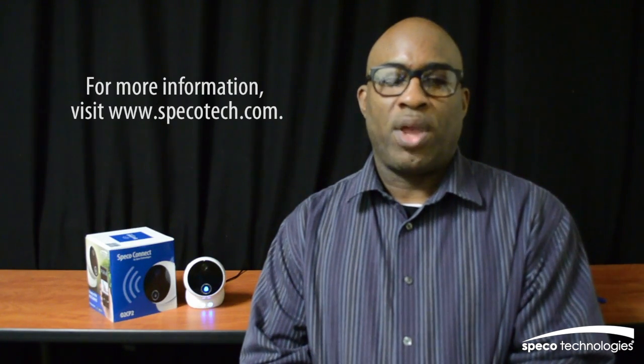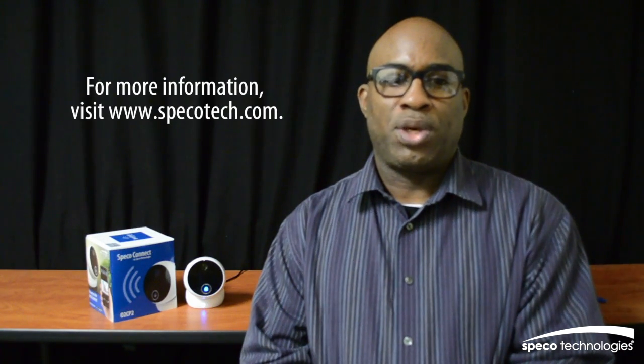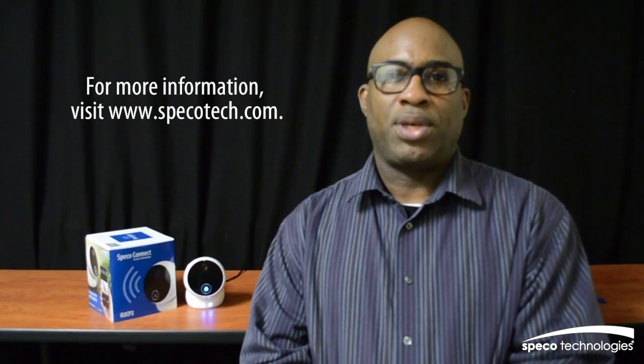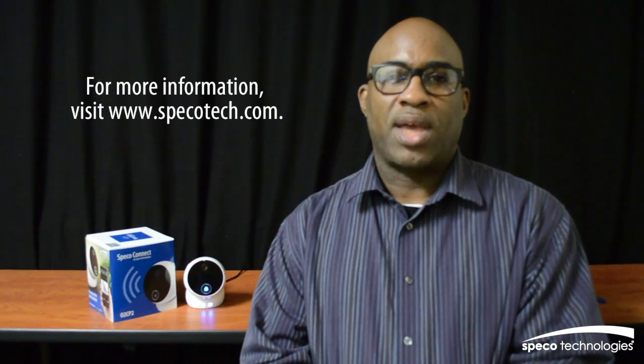Thank you for watching the video and for more information on Spico Wi-Fi products, please visit www.spicotech.com.